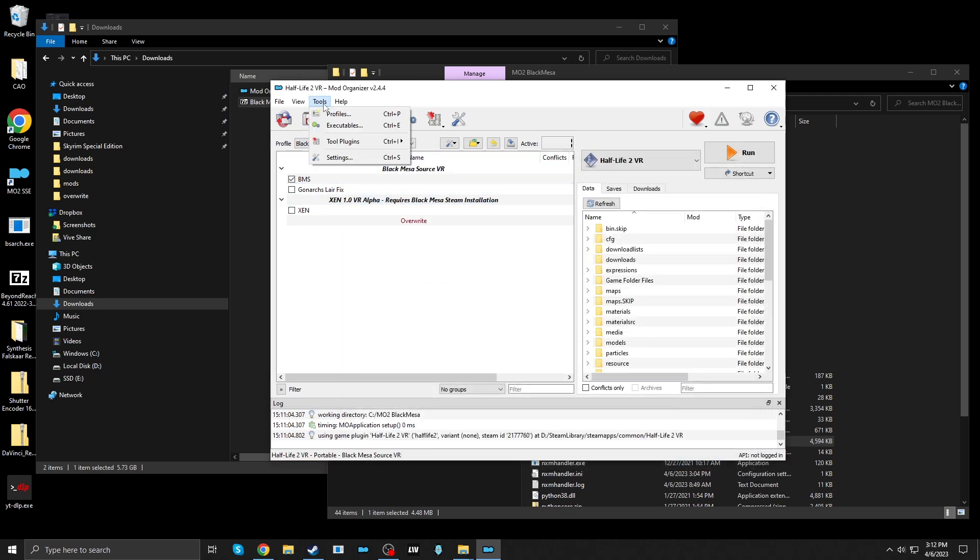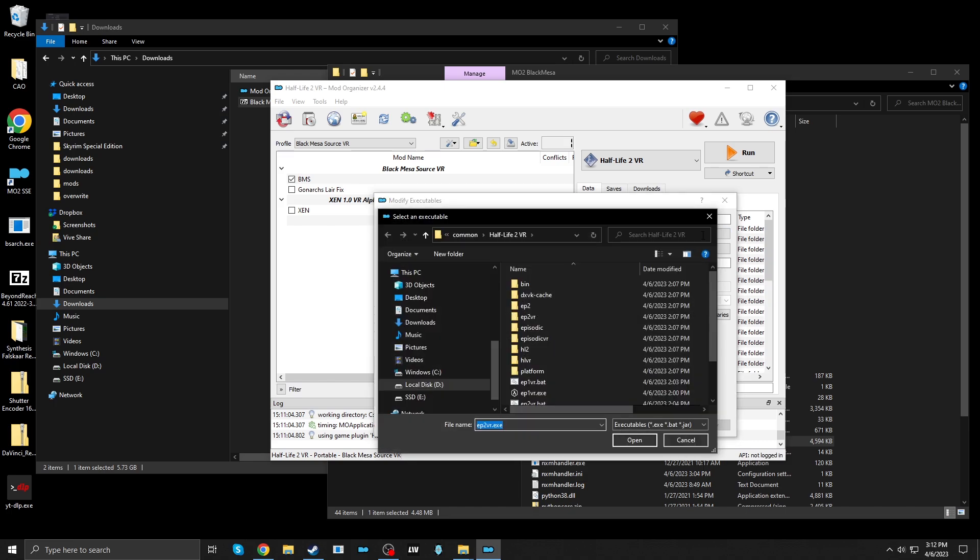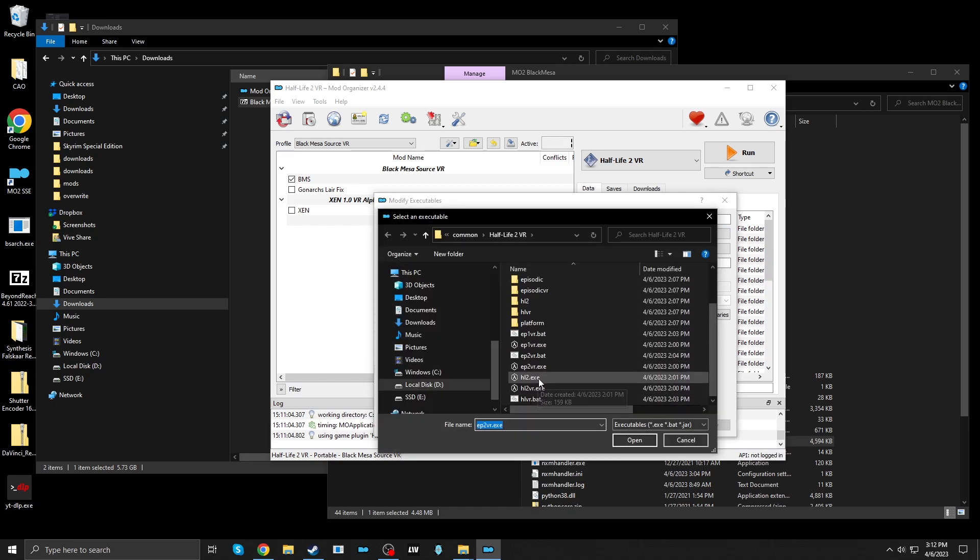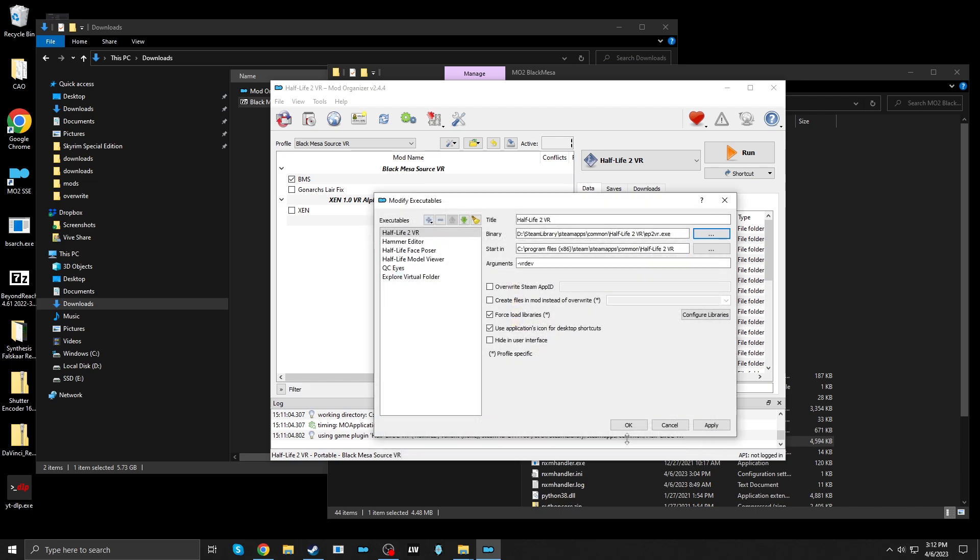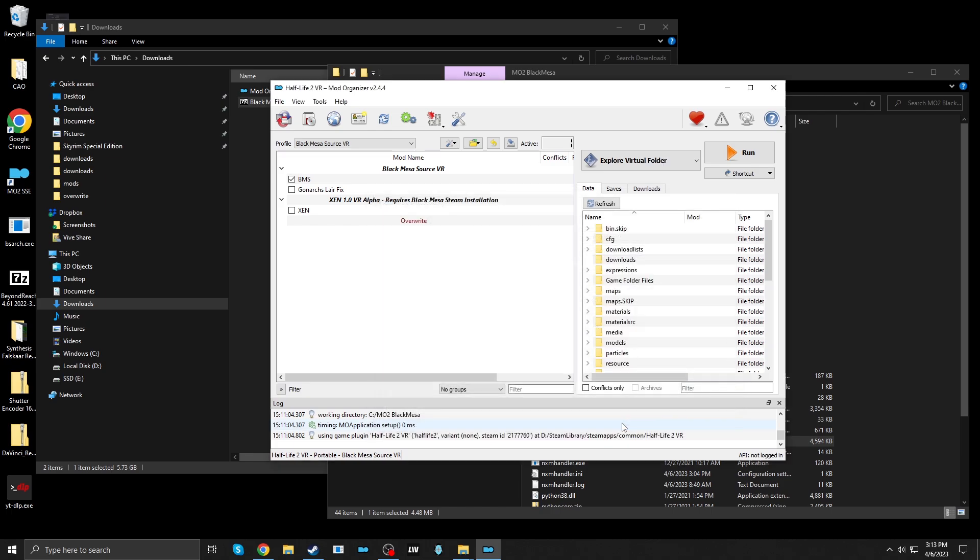And now go to Tools, Executables, Half-Life 2 VR. And we want the binary and start in to be the actual folder here. Open. After selecting the first one, I'm just going to copy and paste. There. Okay. And finally,